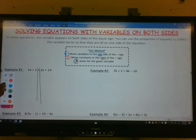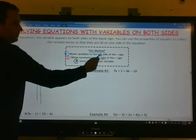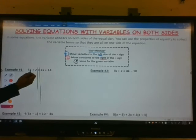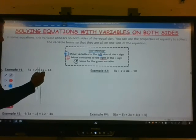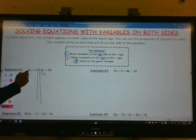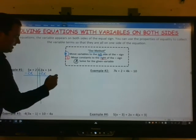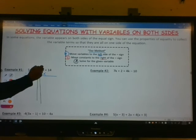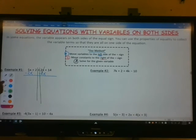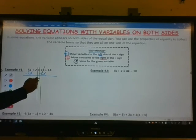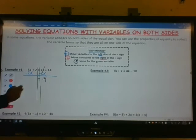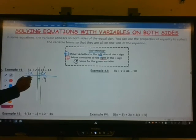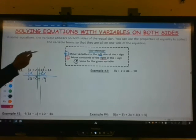Step 1 says to move the variables to the left side of the equation. I need to move a positive 2x. The only way we're going to do that is to use the subtraction property of equality, which allows us to subtract 2x from both sides. The 2x and negative 2x will cancel. We'll be left with 14 on the right side, and 5x minus 2x is 3x. Bring down your positive 2. Step 1 is complete.